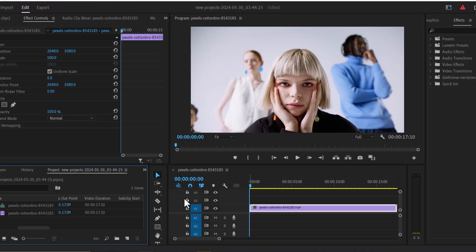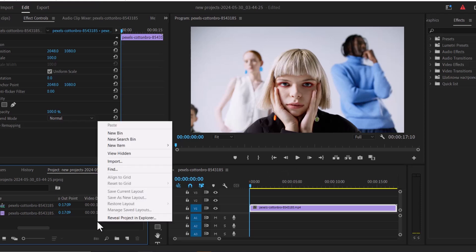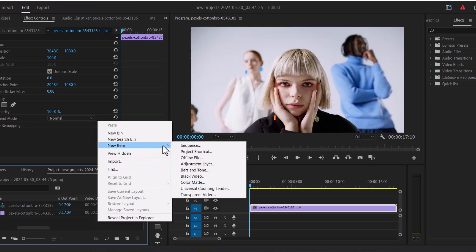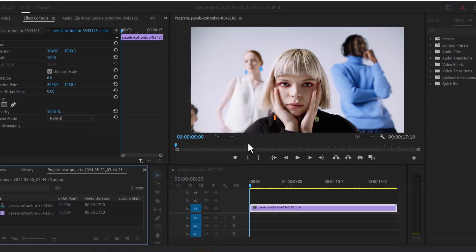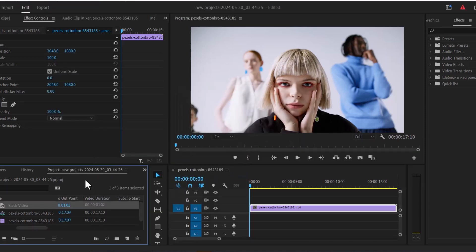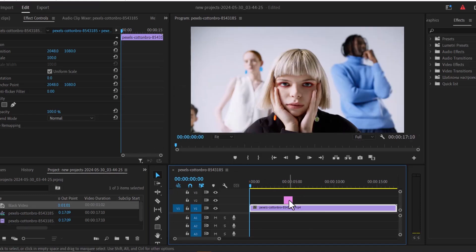To begin, the first thing you want to do is come over to the project panel over here, right click and select new item and select black video and hit OK. Then drag this black video onto your timeline and select your black video.